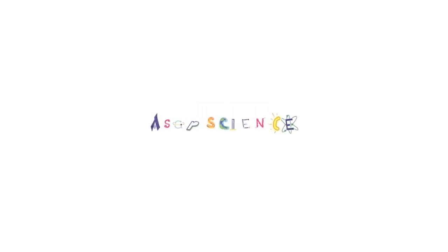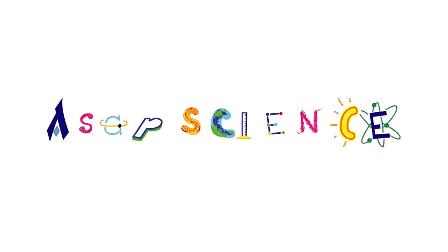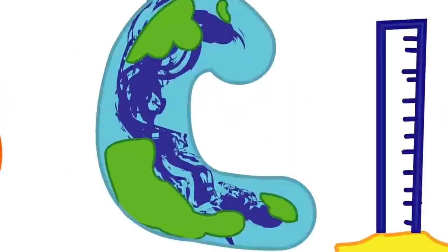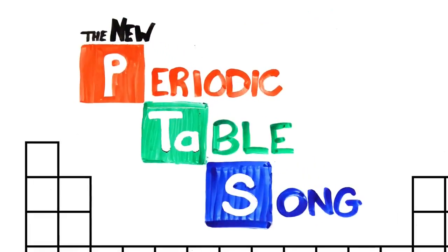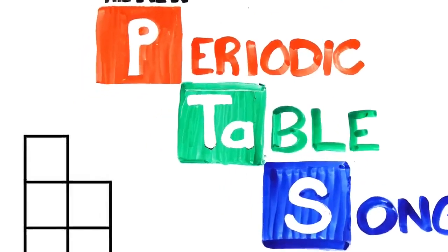And now, ASAP Science presents the elements of the periodic table.